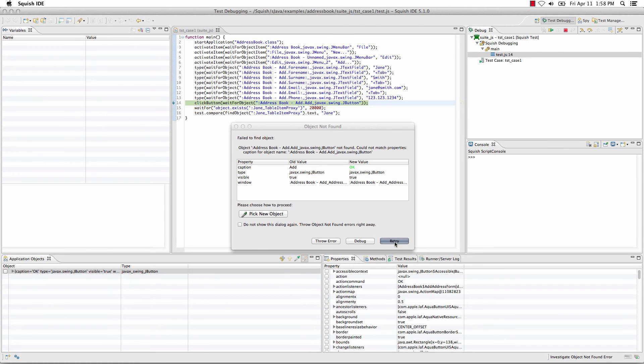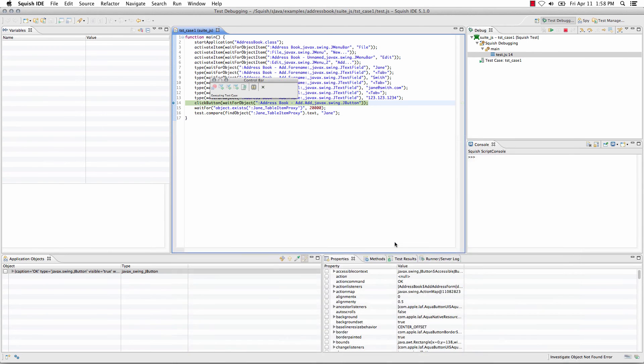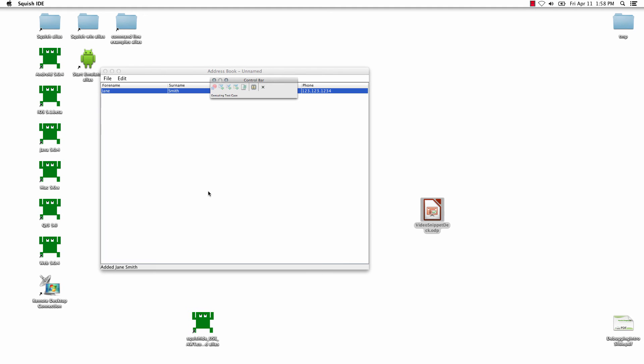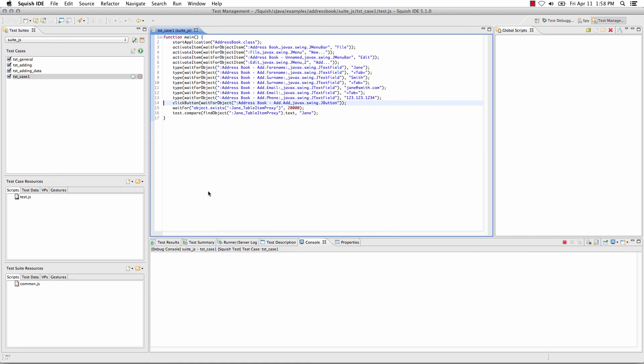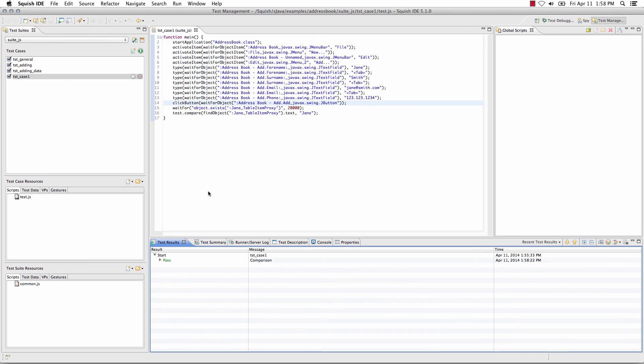So, if we click retry here, we can see the script successfully found the object and my verification point below passed.